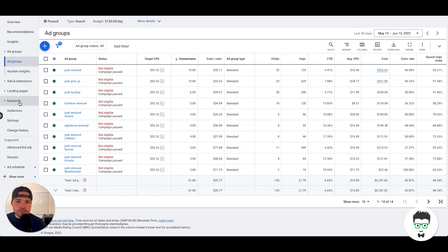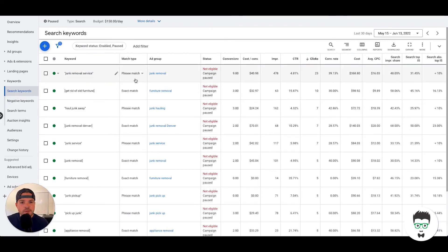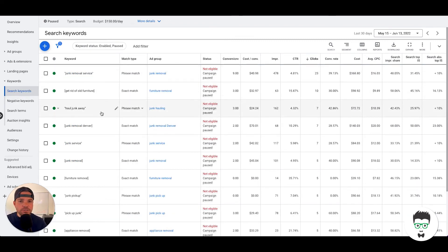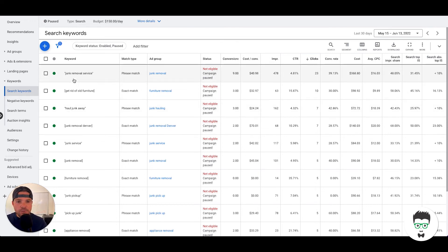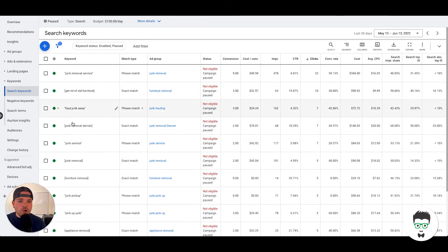Let's take a look at the keywords. Okay, so as you'll see here, we have both phrase match and exact match. That's so that we can drive a much more intentional click to the campaign. We have junk removal service, get rid of old furniture, haul off junk, junk removal Denver, junk service.